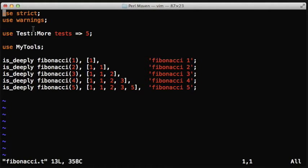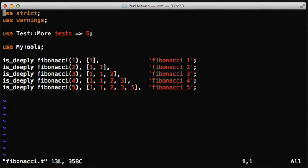The second function, the Fibonacci function, is a bit more complex, and that's when we are learning something new here. The is_deeply function would get two parameters, actually the third one is a name.